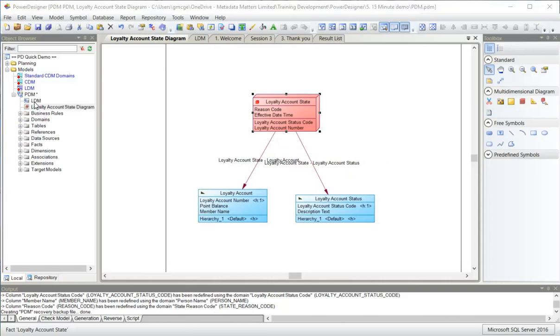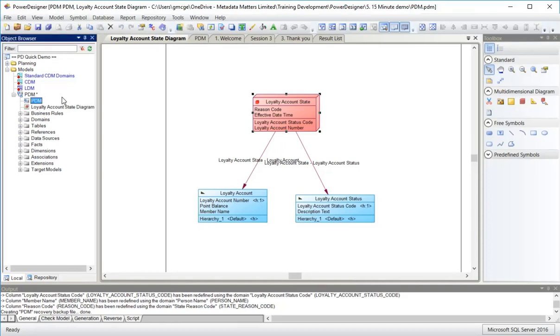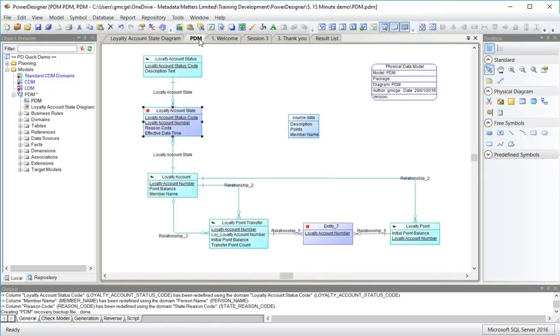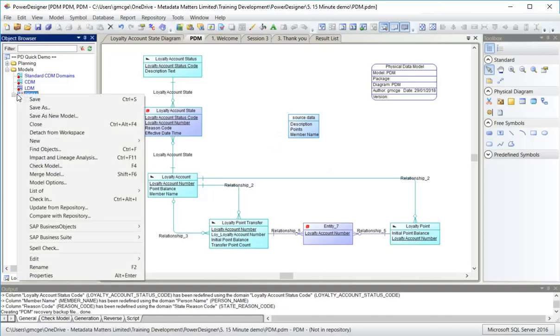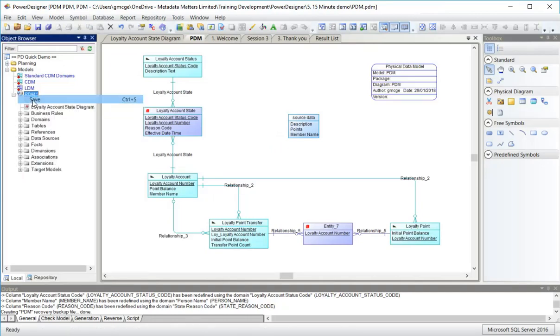I better rename my diagram, my PDM diagram here. It was up here. This tab up here was my PDM diagram, but it was still saying LDM. And now I should save my physical data model.